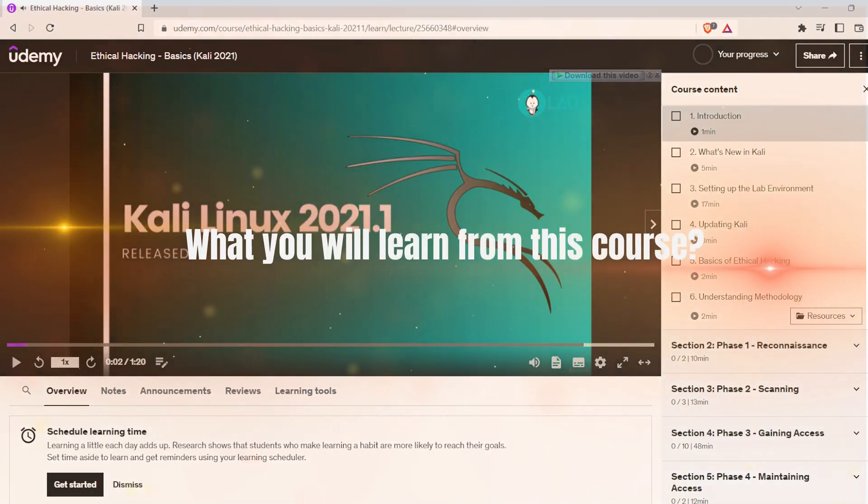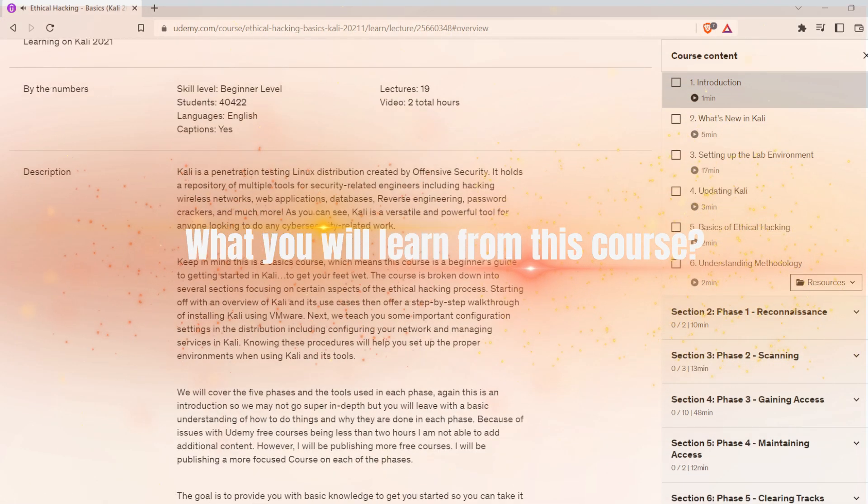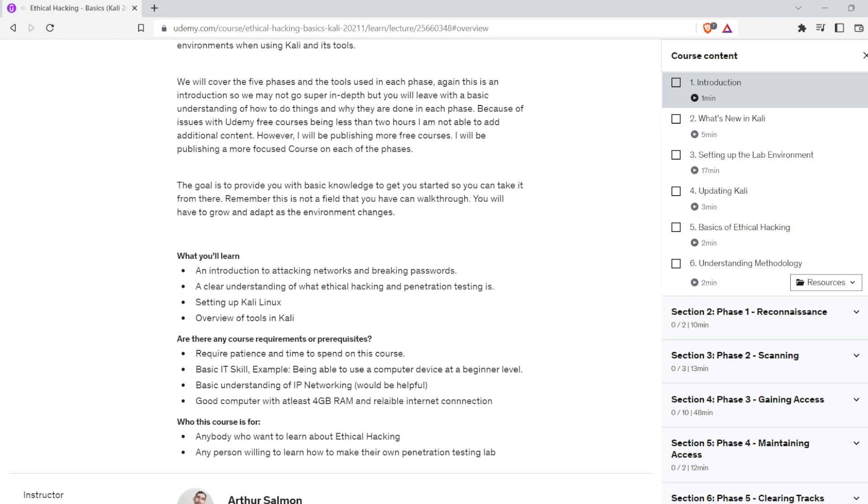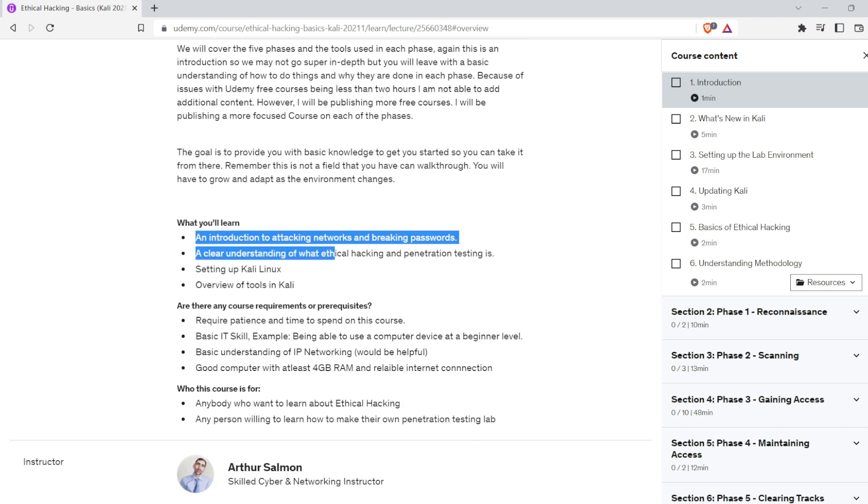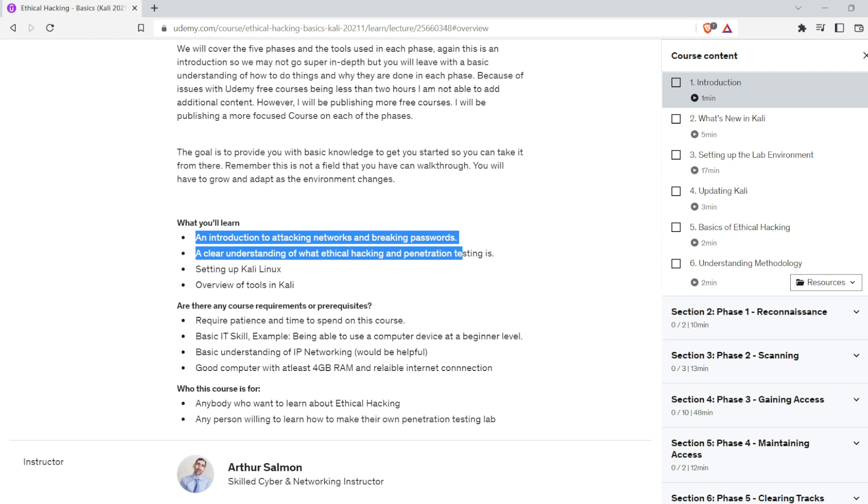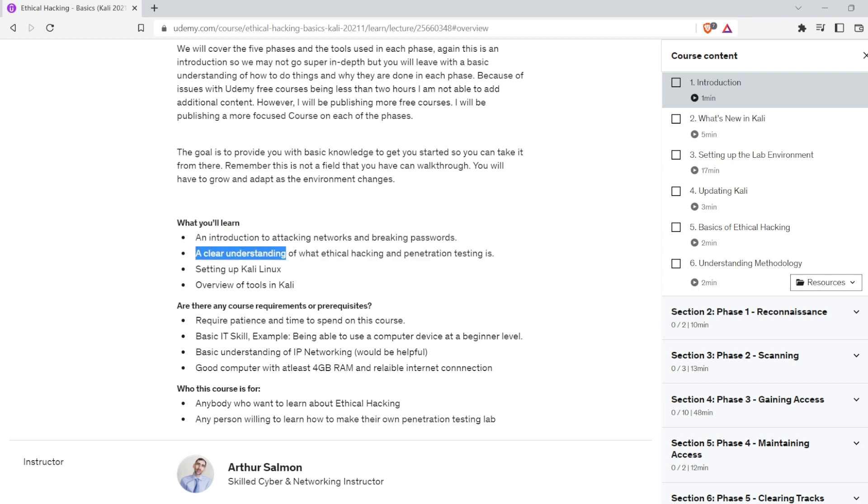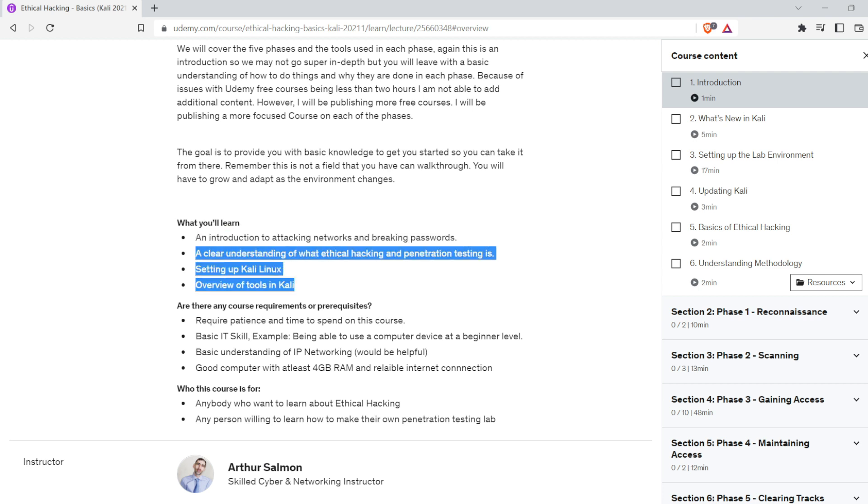What you will learn from this course: an introduction to attacking networks and breaking passwords, a clear understanding of what ethical hacking and penetration testing is, setting up Kali Linux, and an overview of tools in Kali.